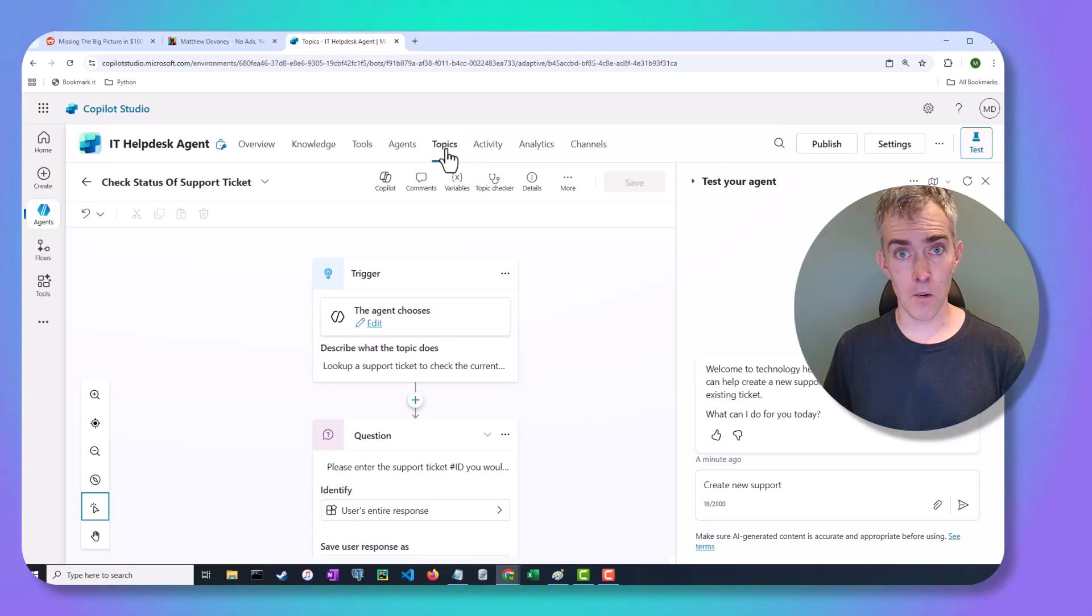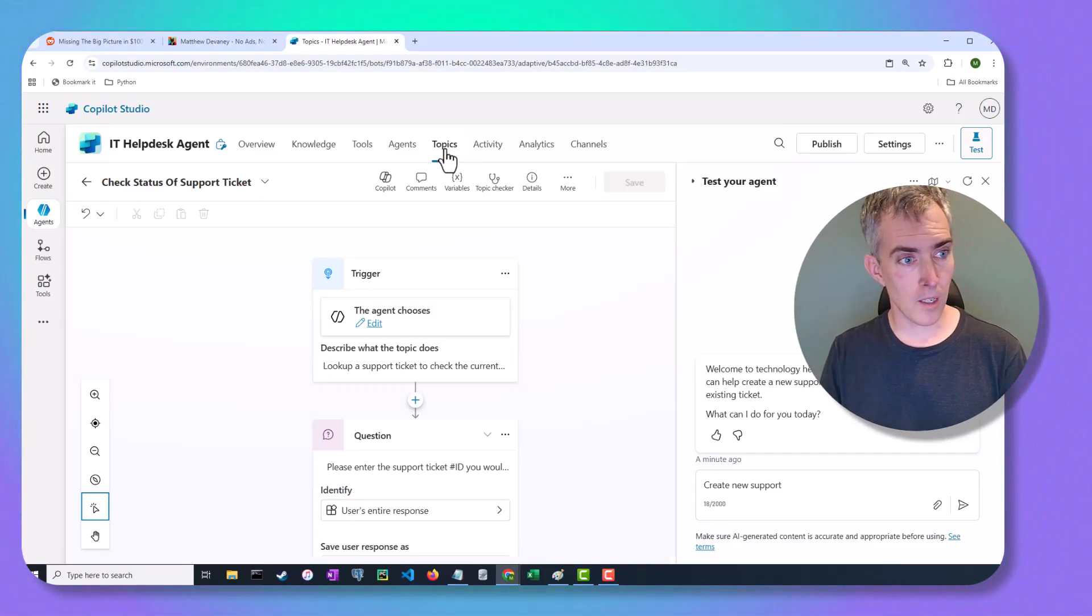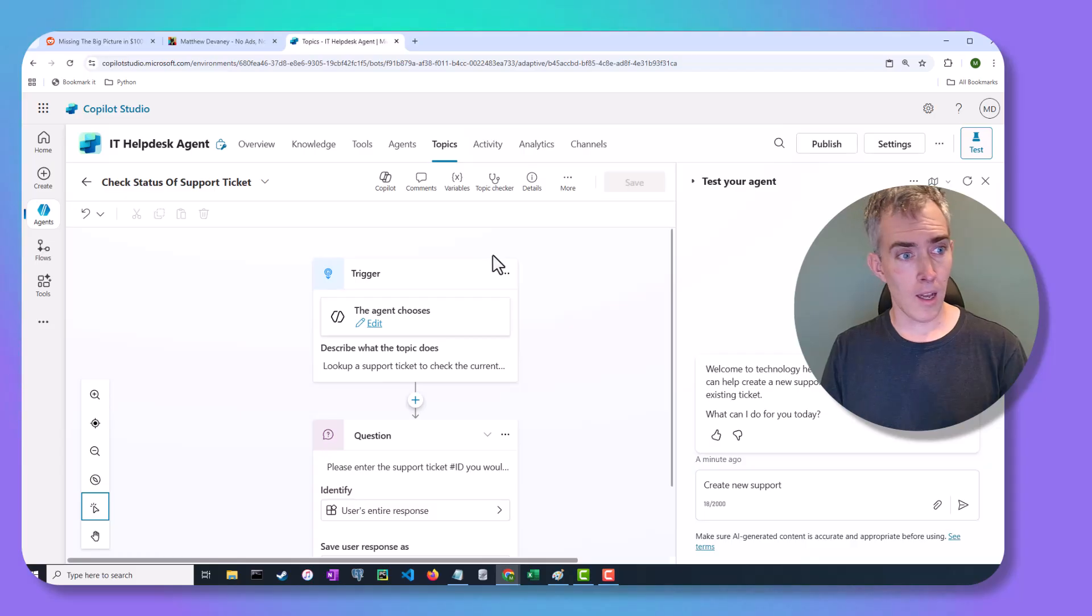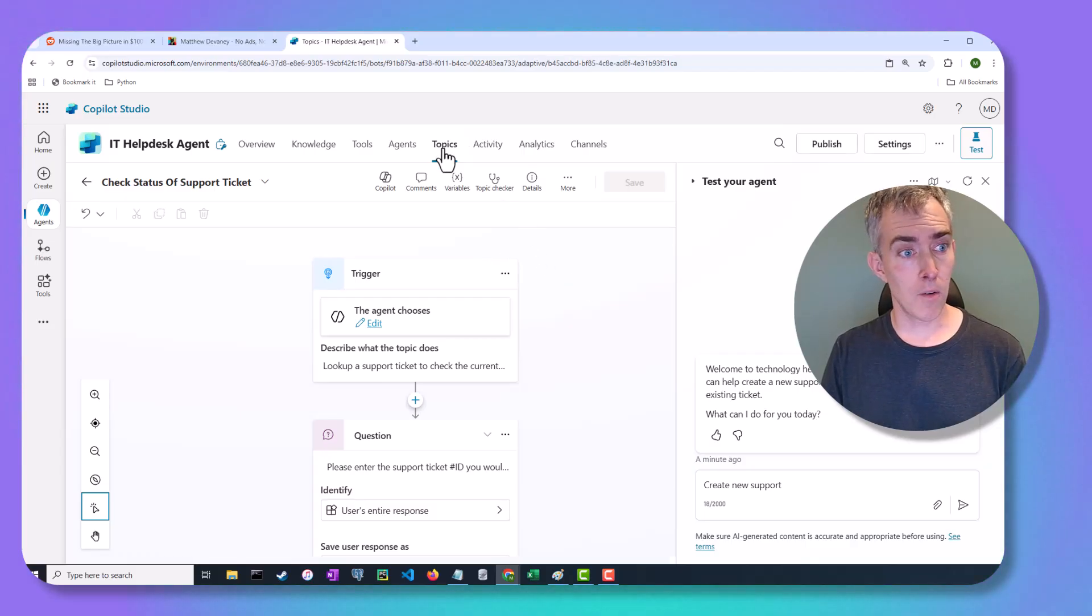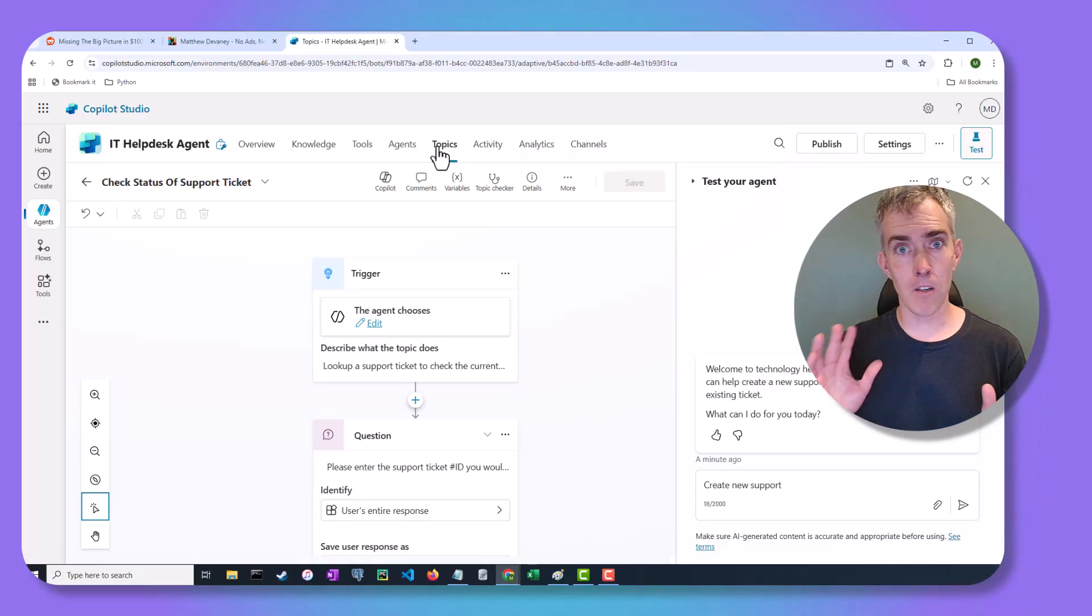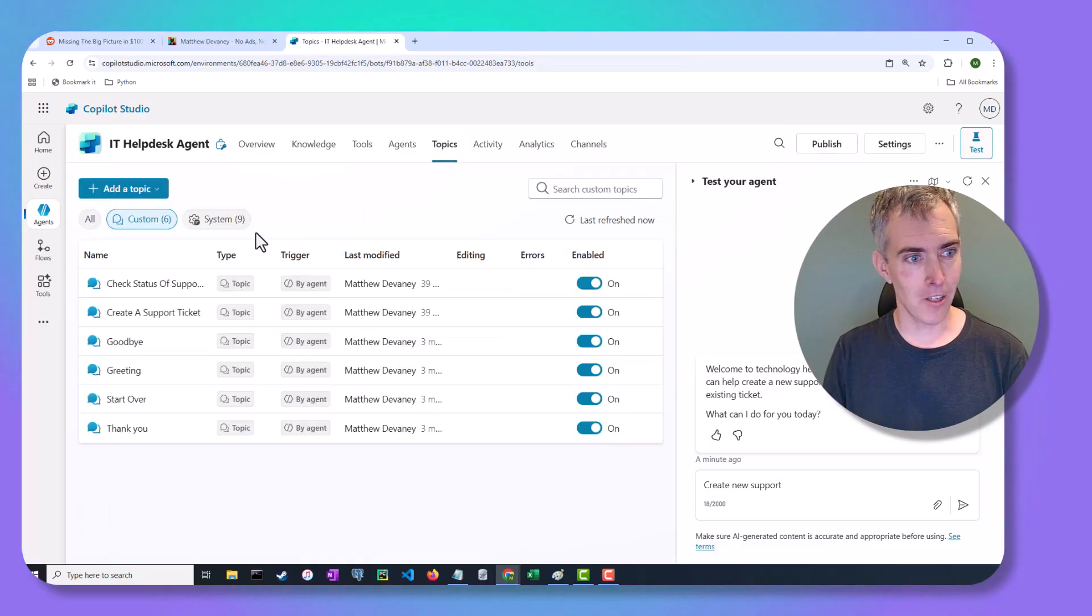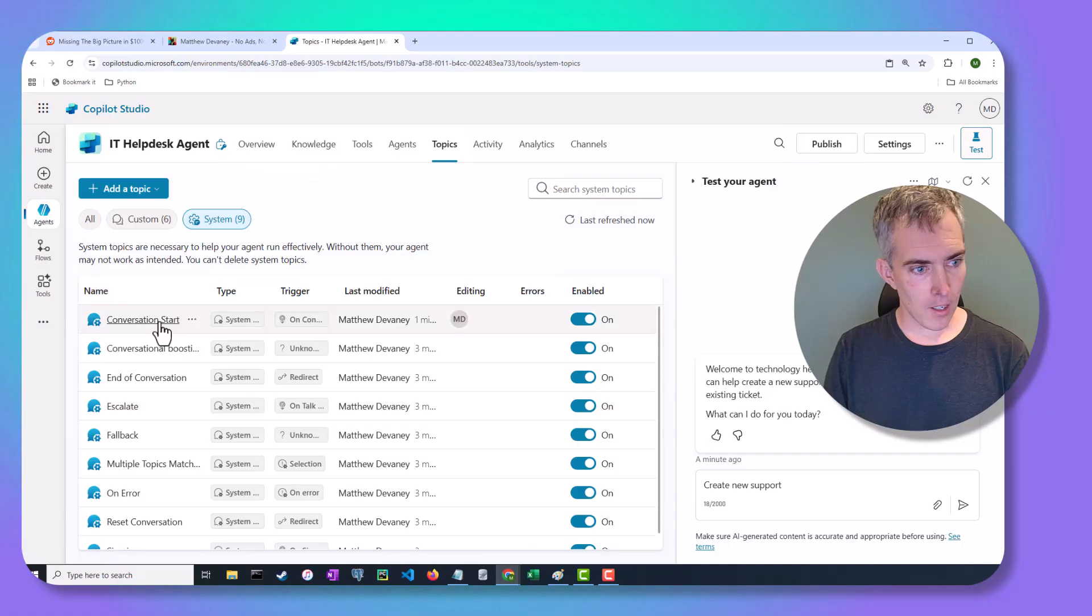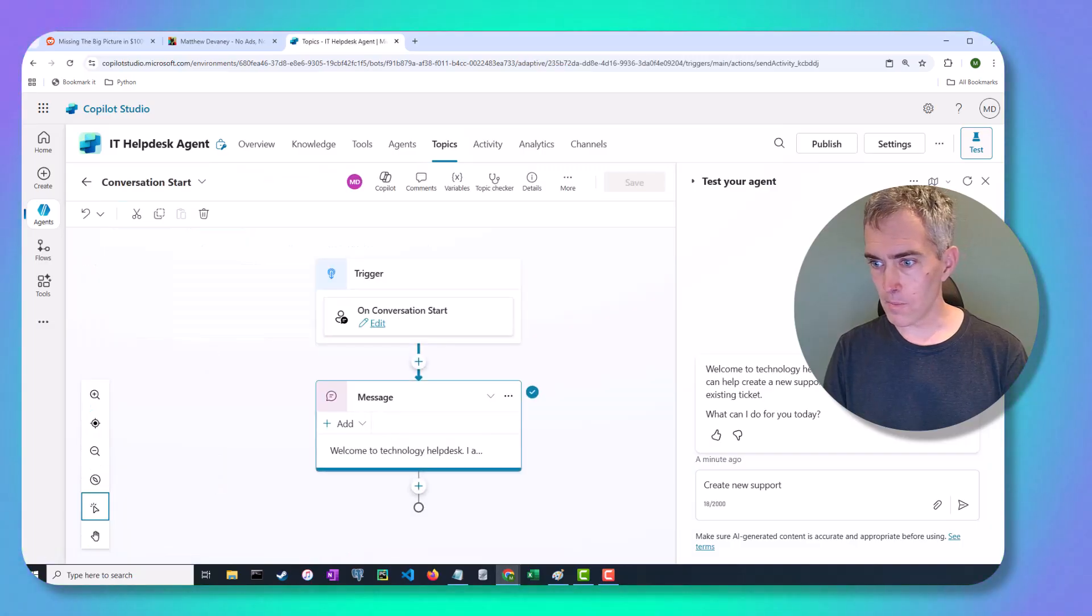And the agents that you're building, you're going to have other topics, right? So we're not going to go through how to do these things, creating support tickets or checking the status of a previous support ticket. The concept here is that we just want to show how do you redirect into another topic. So let's go back to our conversation start.